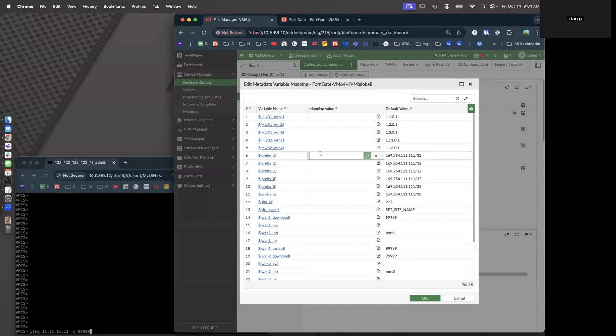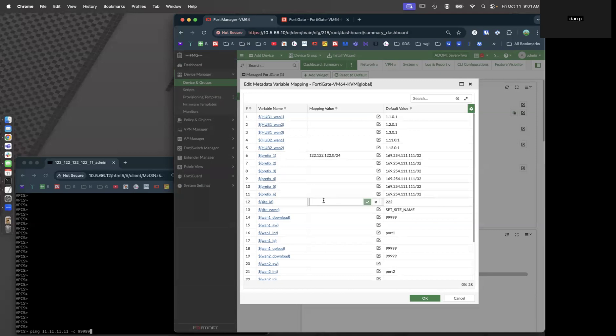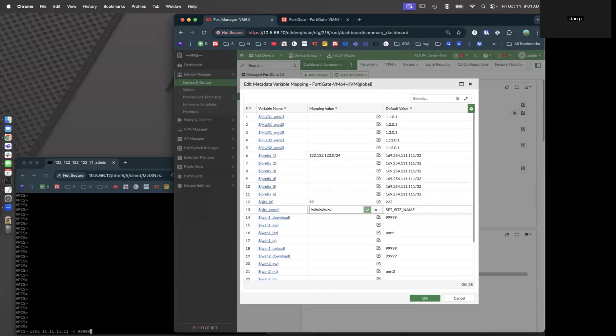So prefix 1, 122.122.122.0/24. That's the prefix we'll be advertising with BGP. The site ID for this one, let's call it site 99. And for the site name, let's just call it jumbly dupe.